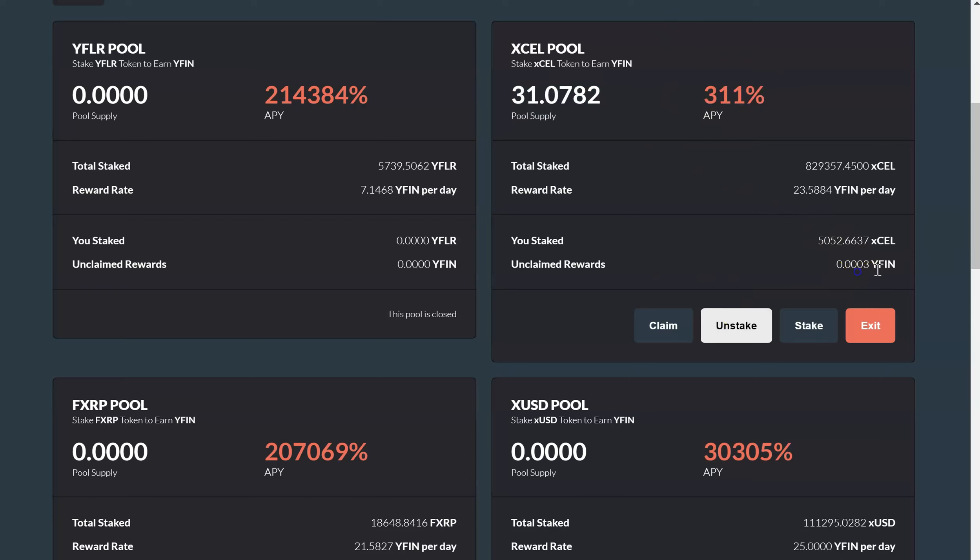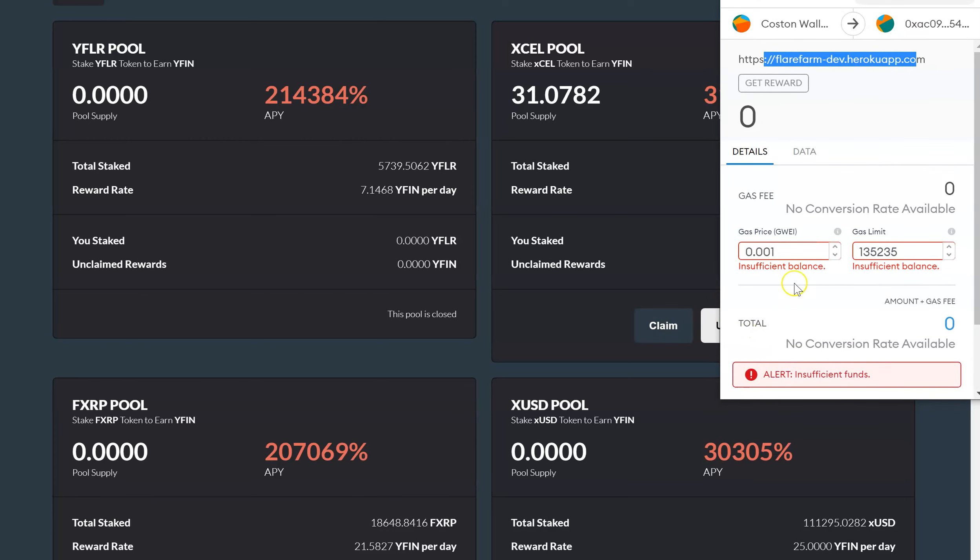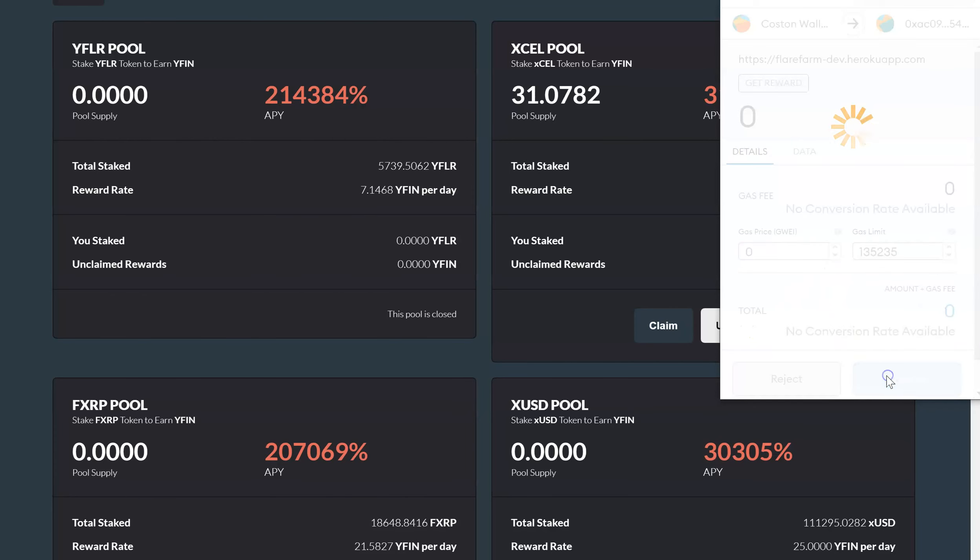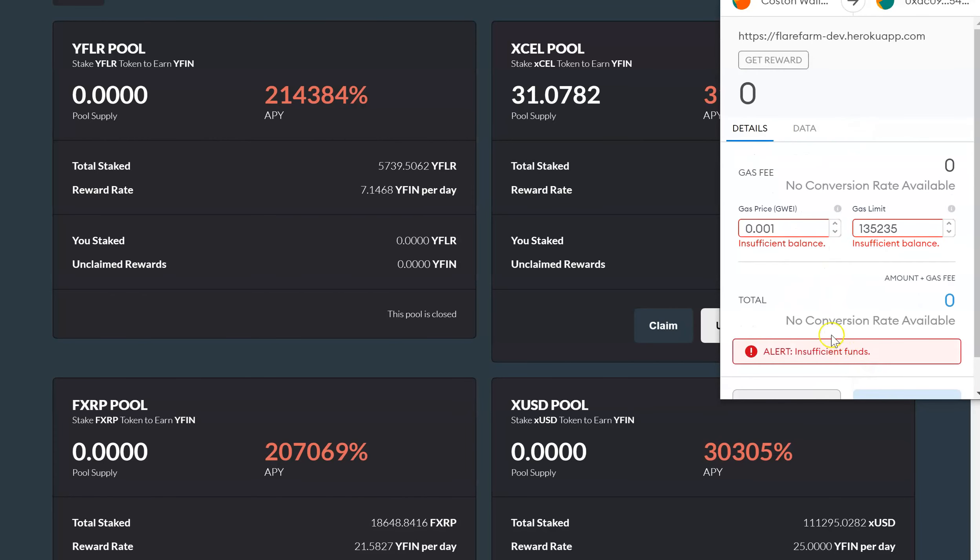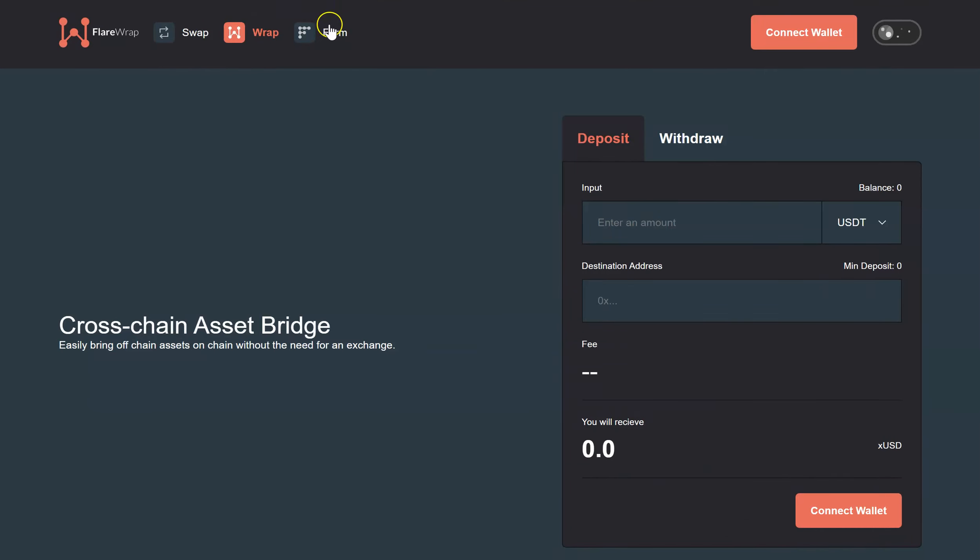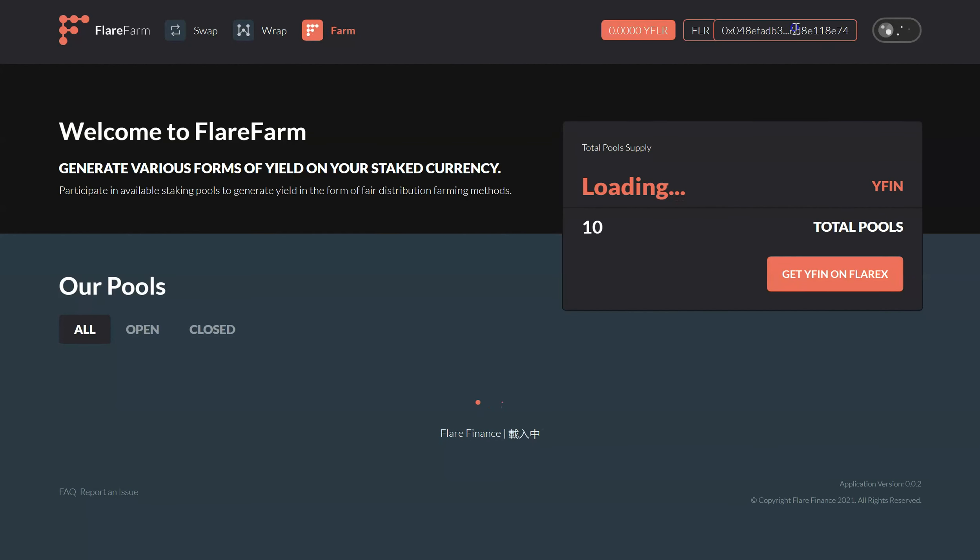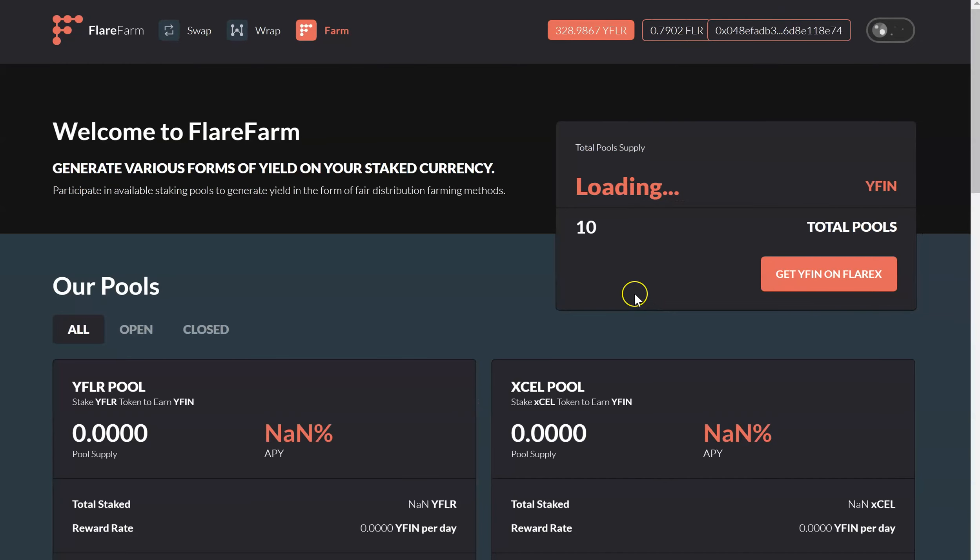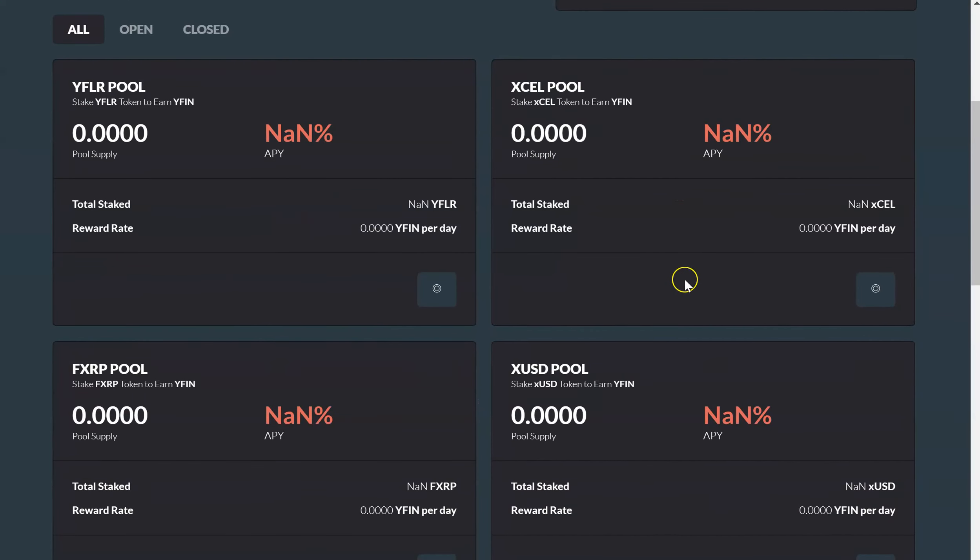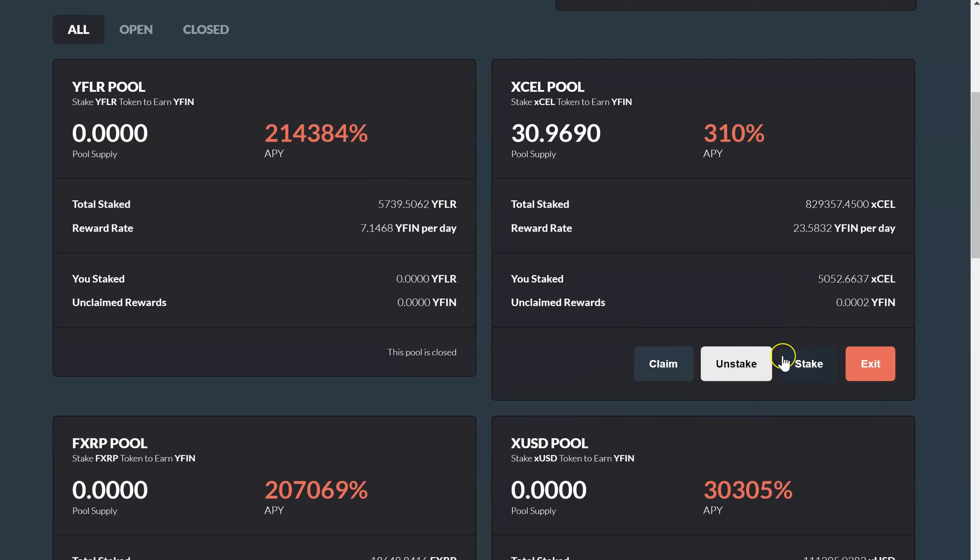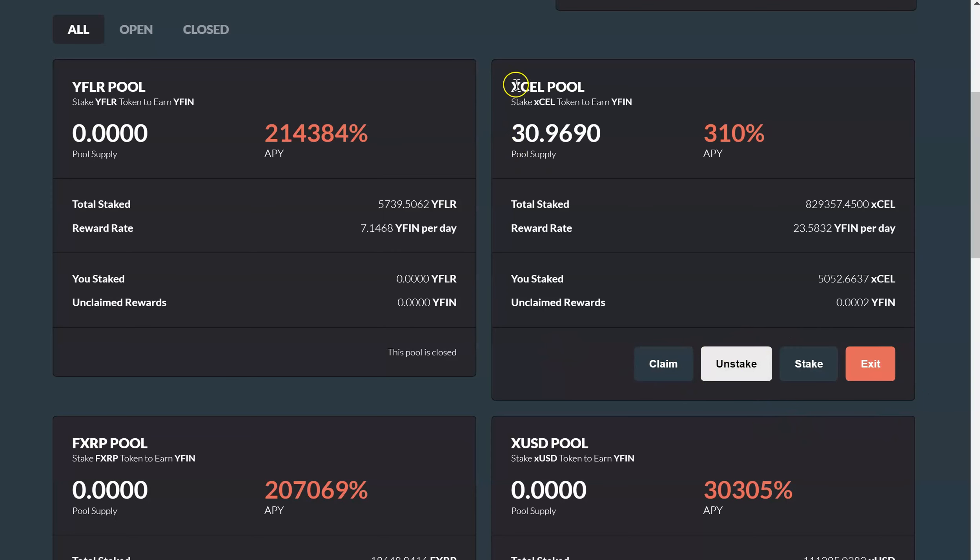So right here, I'm going to take my WIFIN out, claim, I'll just hit 0 for the gas and confirm. Oh, sorry about that. My wallet. So what happens after I confirmed it, I had a little mishap and I paused the video real quick. So sorry about that. But okay, so I hit claim, confirmed my CEL.